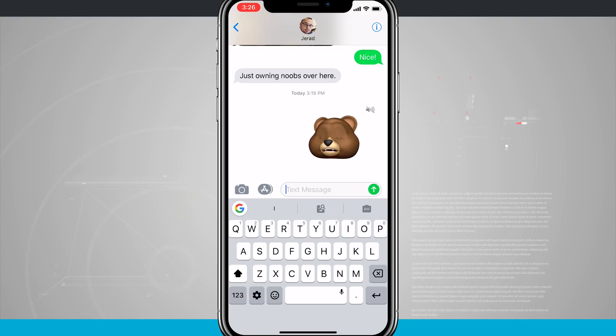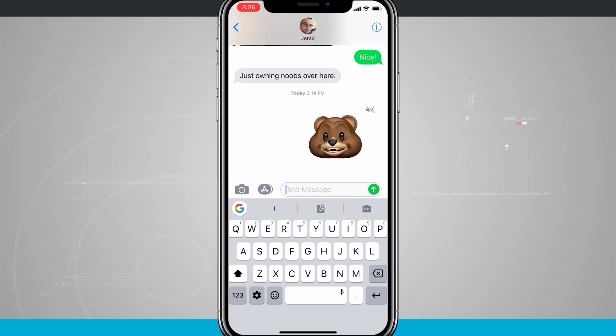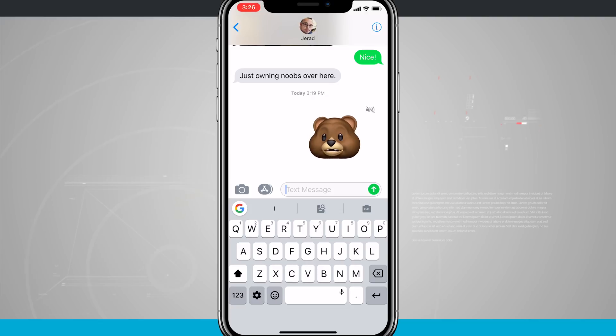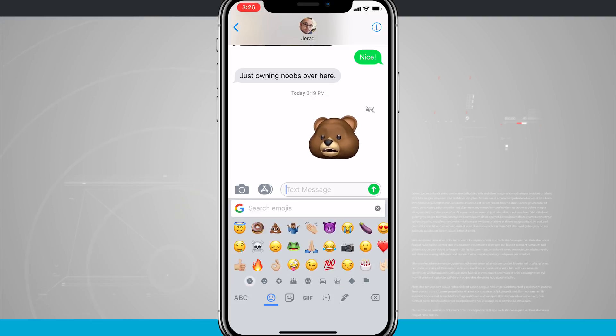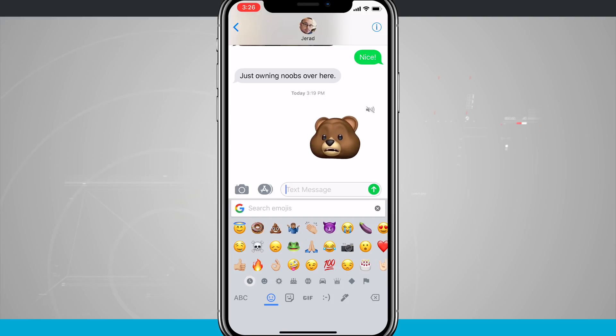Now I'd only recommend doing this if your third party keyboard gives you access to emojis without having to enter into another section. Gboard happens to do that by this emoji icon in the bottom left hand corner next to the space bar.